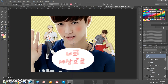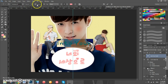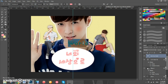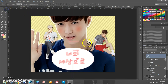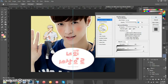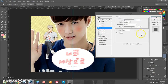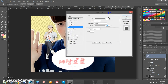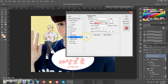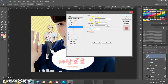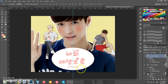Now add another title text box down here and type 'Into Your World.' Set the font size to 15 and drag it under the main title. Add the same effects as before: stroke size 2 pixels, opacity 100, and the same gradient. Click OK.